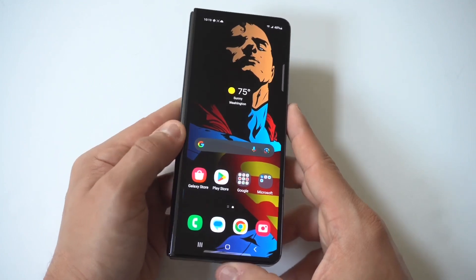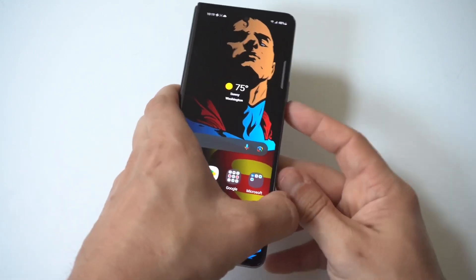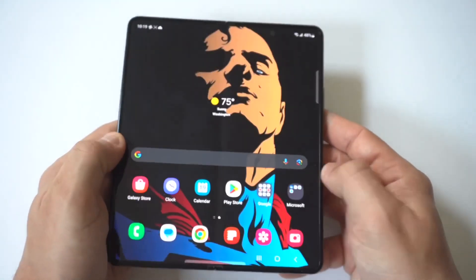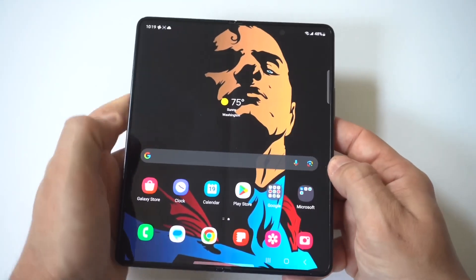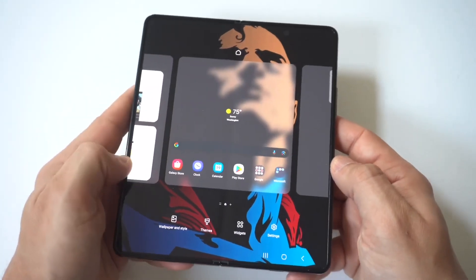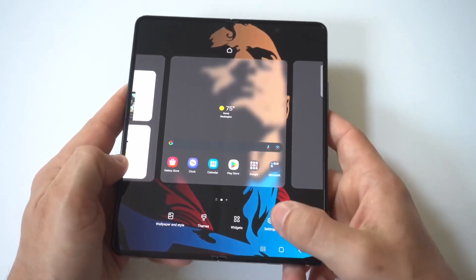I'm going to open the phone up because you want to have the phone open for this, and you just want to hold on a blank part of your home screen. When you do that, you want to click Settings.